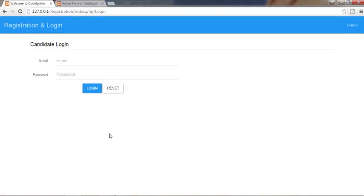Hi guys, this is Musheikh. From the past few videos I've been working on a tutorial series on how to create a registration and login form using PHP MVC framework. In my last video I discussed how to implement validation for the login form.